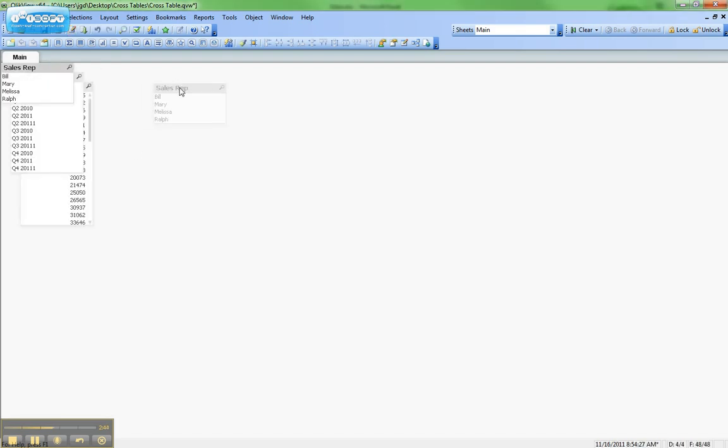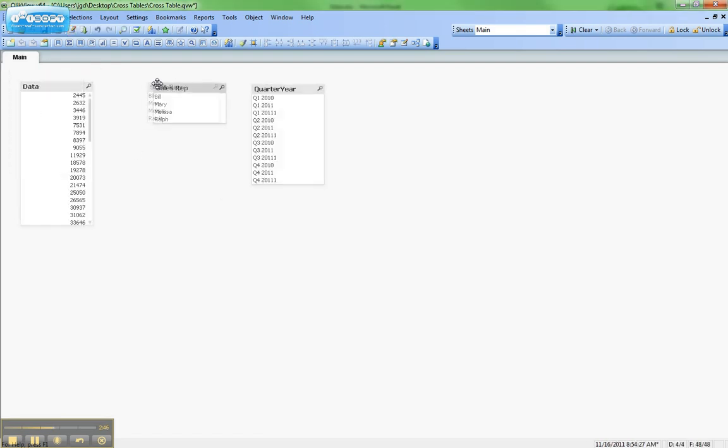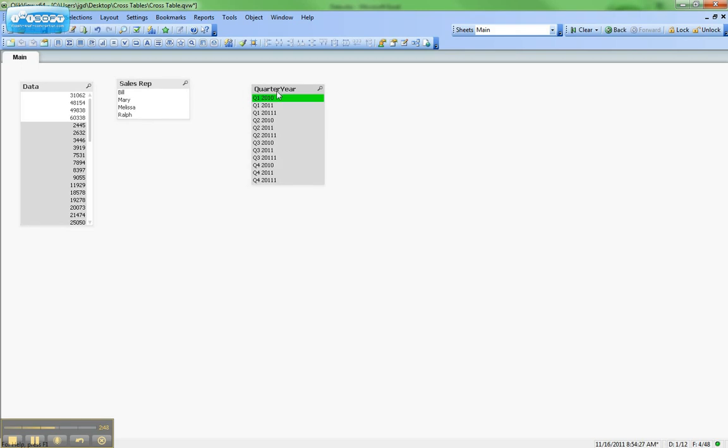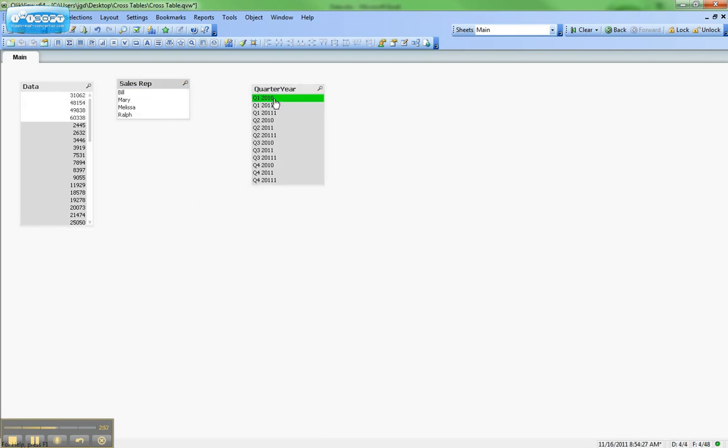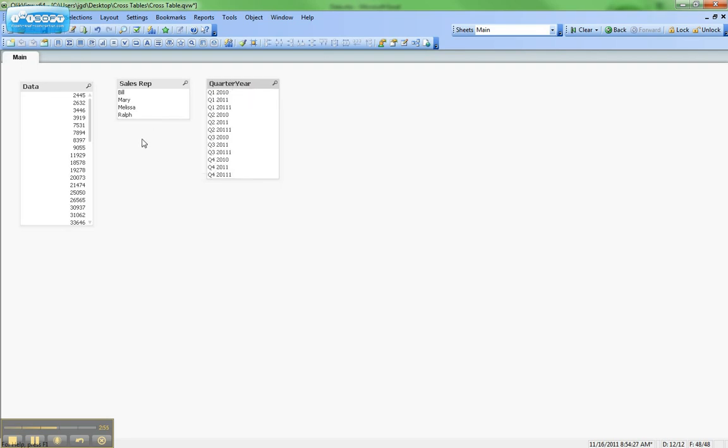And you can see here we have sales rep and quarter year, and that looks correct as well. If we select on an individual quarter year, we will get the data we're looking for. So that's how you work with cross tables.